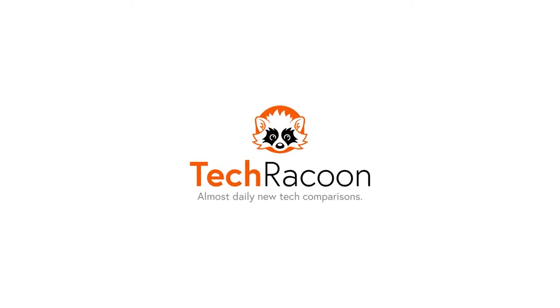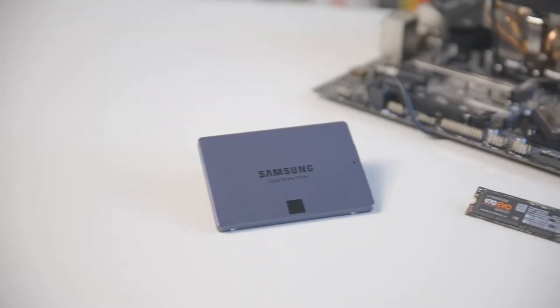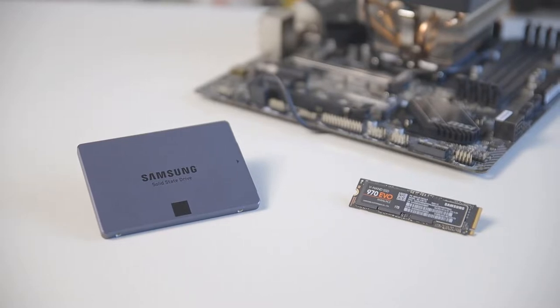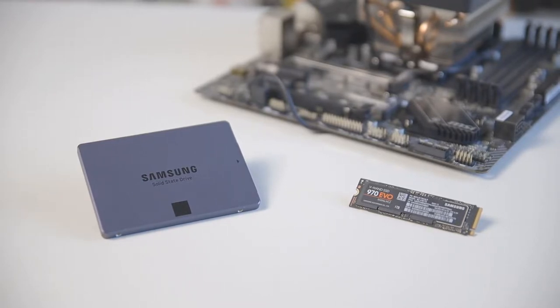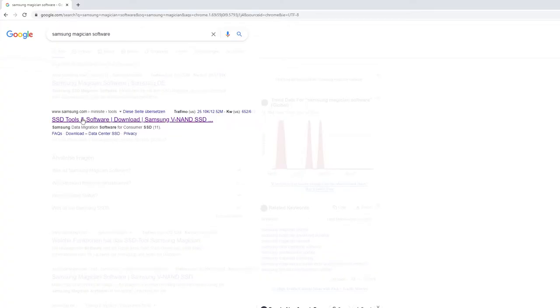Welcome to a short tutorial on how to safely erase your Samsung SSD drive. This tutorial works for both ordinary SSDs and M.2 SSDs.